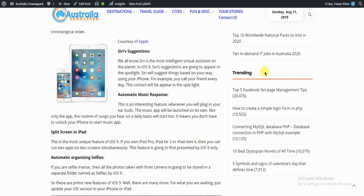We all know Siri is the most intelligent visual assistant on the planet. iOS 9 Siri's suggestions are going to appear in the spotlight. Siri will suggest things based on your way of using your iPhone. For example, if you call your friend every day, the contact will appear in spotlight.